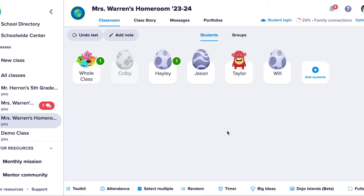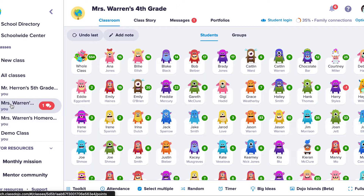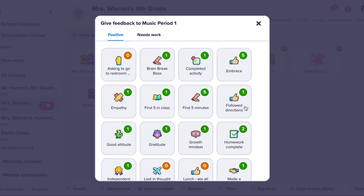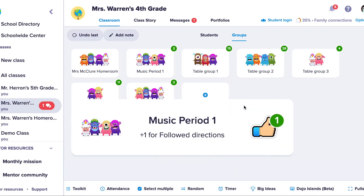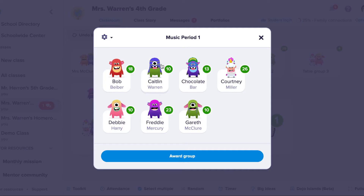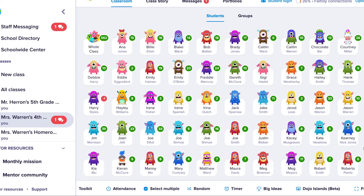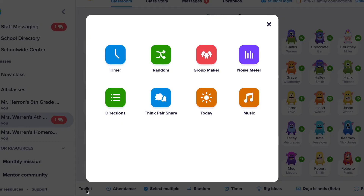Not only can you award points to students individually, but you can also create groups. Let's go to my other class where I have more students. If I go to one group, I can award points to everyone in that group, or I can award points to one student. Let's check out the bottom menu bar — the first thing is the toolkit with eight different tools to help you manage your classroom daily.